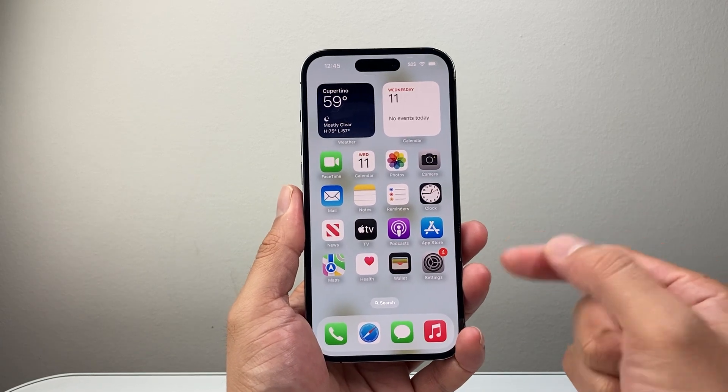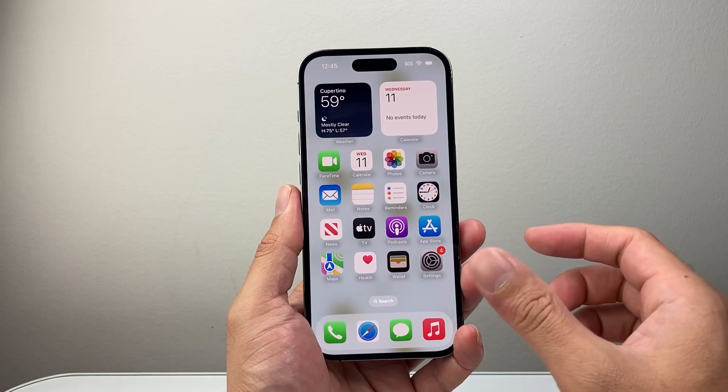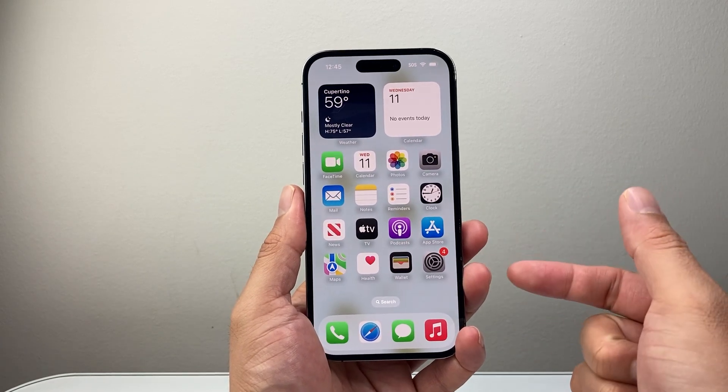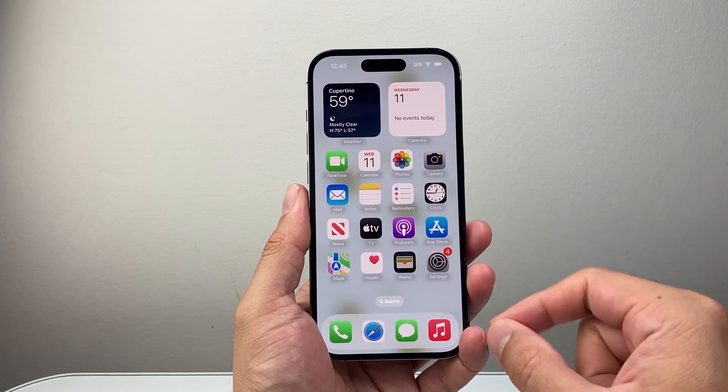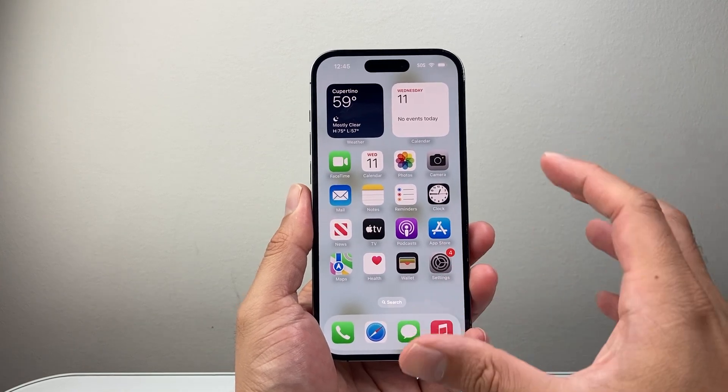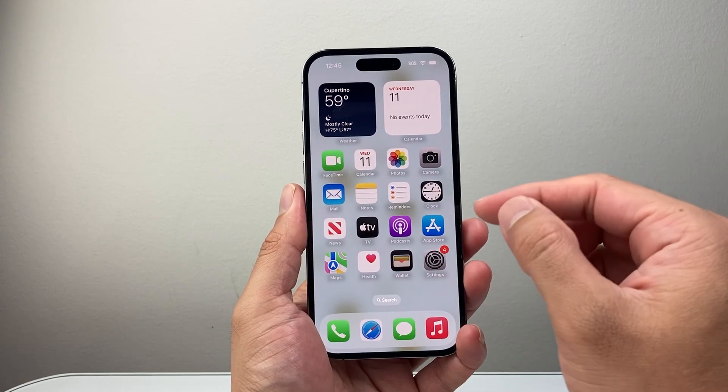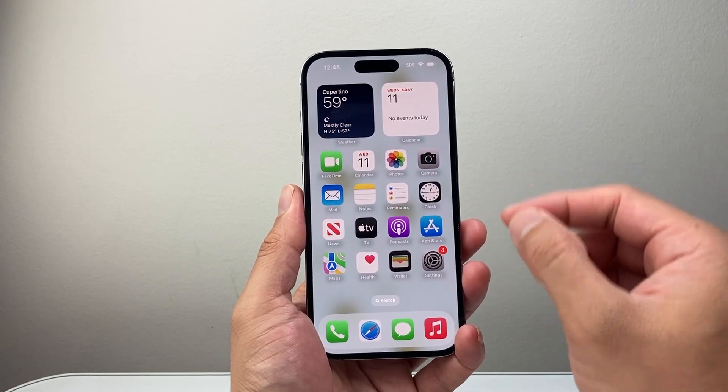As you know, Apple has removed live wallpaper completely, but there is a way to set it. The way to do it is that you need a live photo.